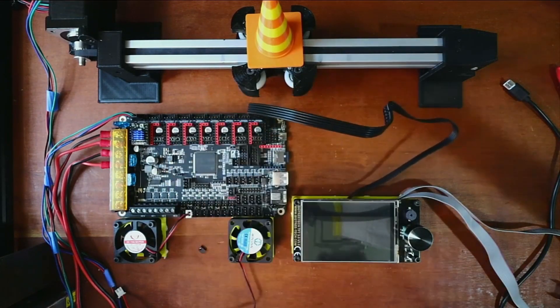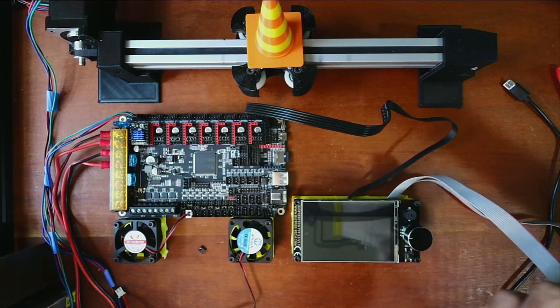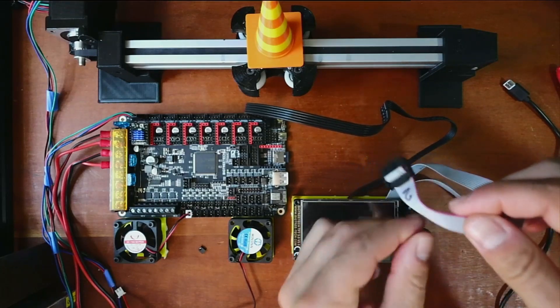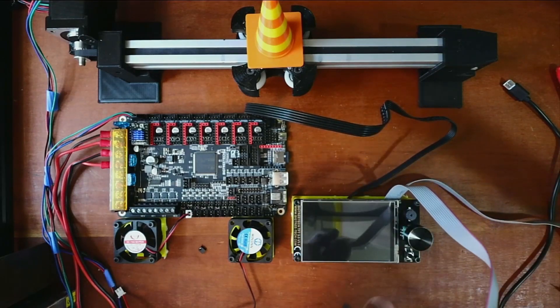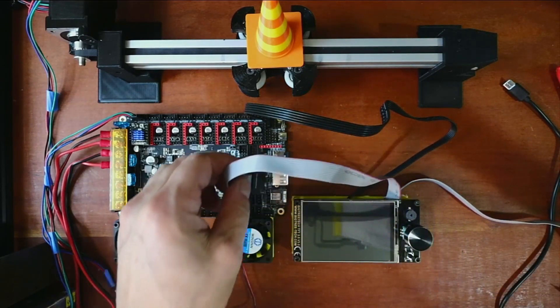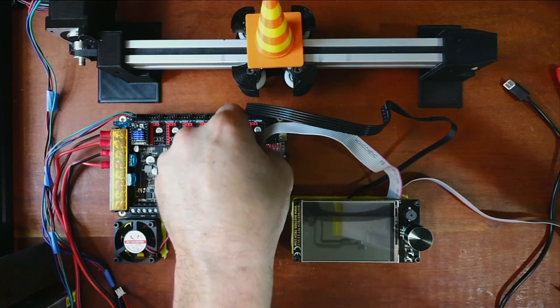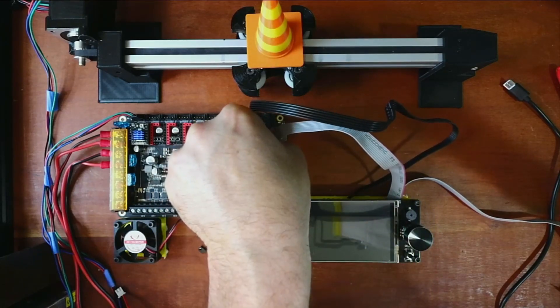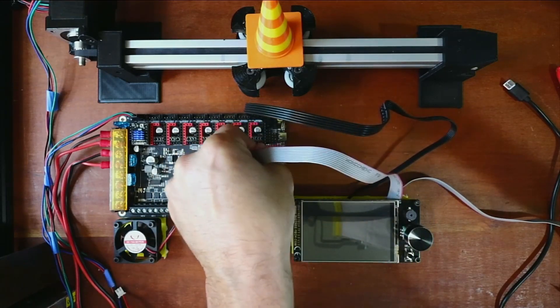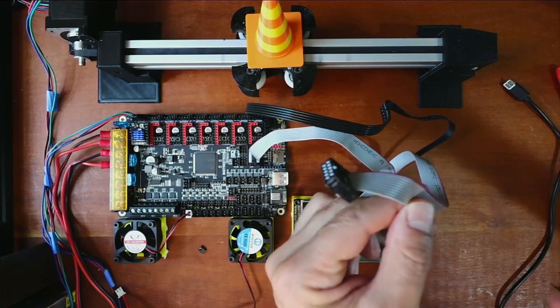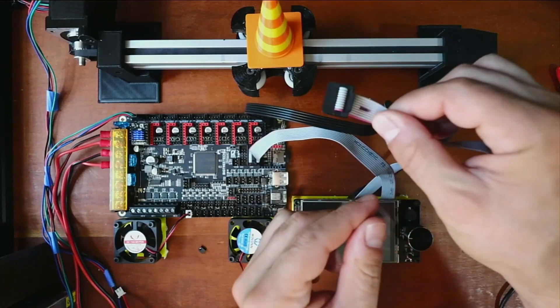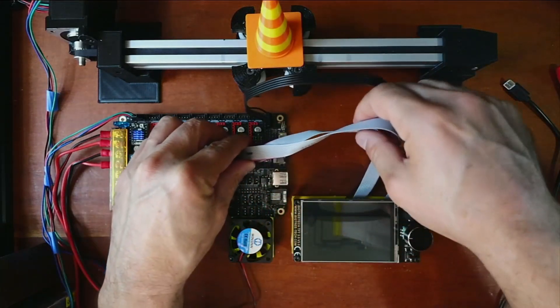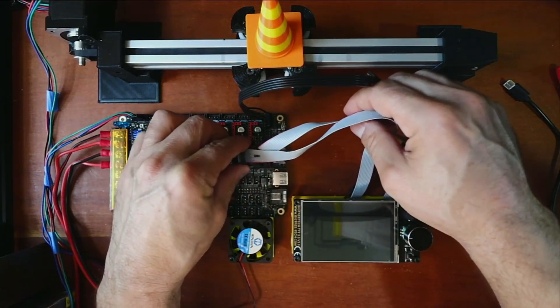Then we're going to do the EXP cables. So I labeled it number two. So I'm going to install this with the notched connector like so. And then I'm going to do the same for EXP1 which is right here.